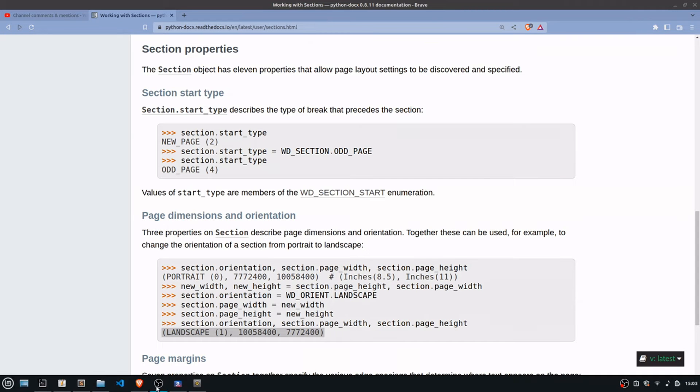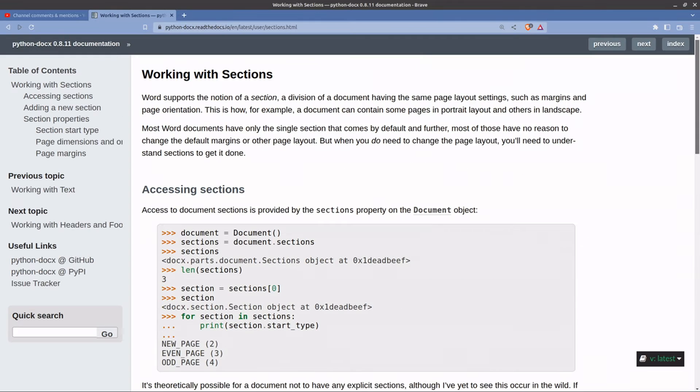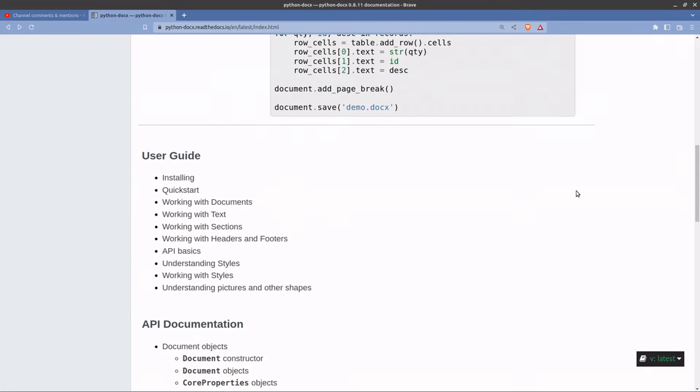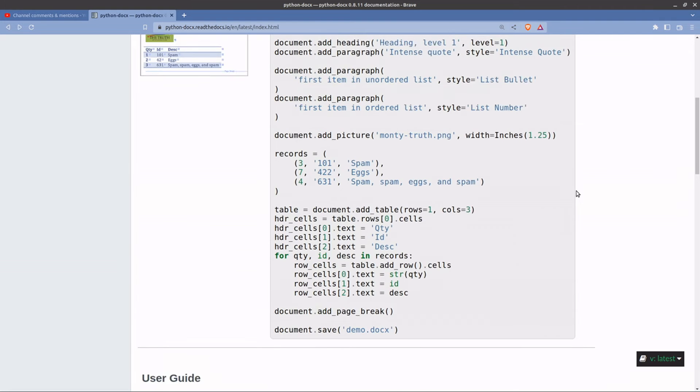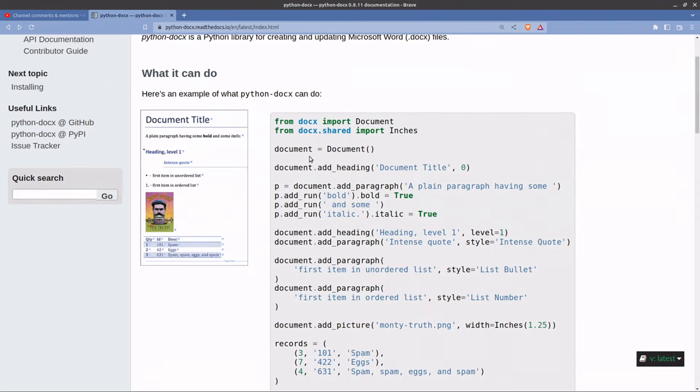Now if you look at, let's go back to the original documentation or the starting page rather. We've got this here which shows you how to make a portrait document.